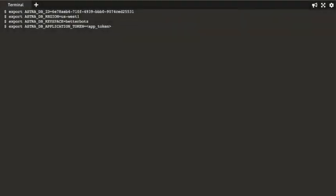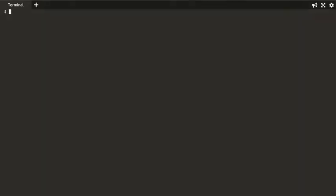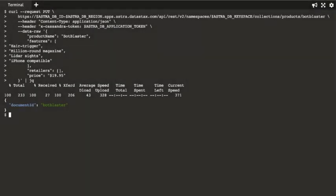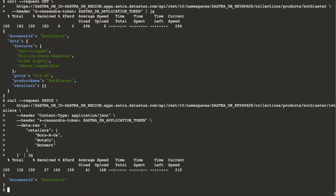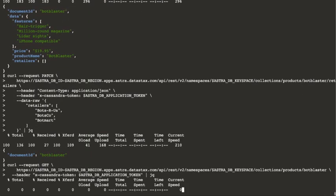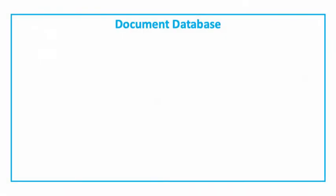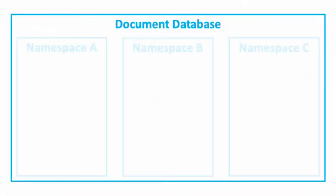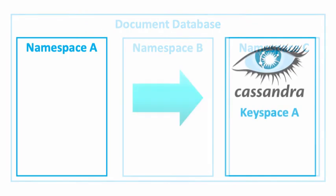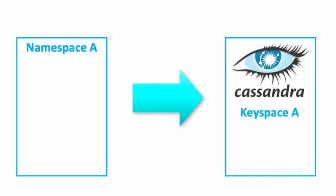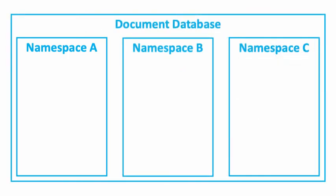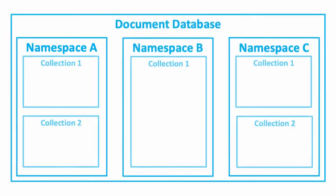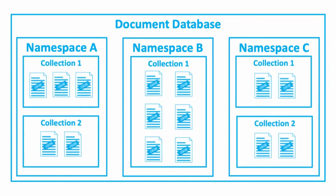Back in the terminal, delete the placeholder, paste the token value, and execute the export command. Now, we're going to use cURL to access the Document API. Our Document database has a hierarchical structure consisting of namespaces, which map to Cassandra keyspaces. Namespaces contain collections, and collections contain documents.